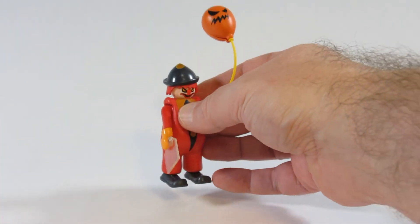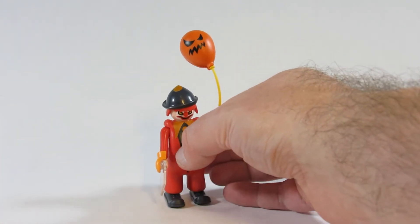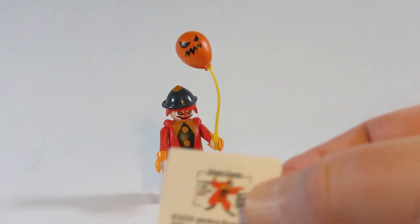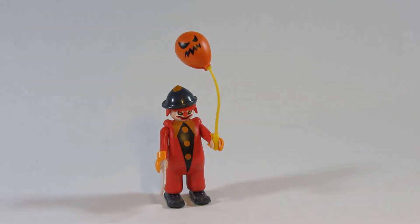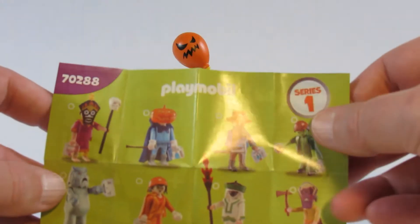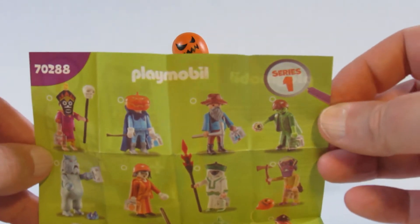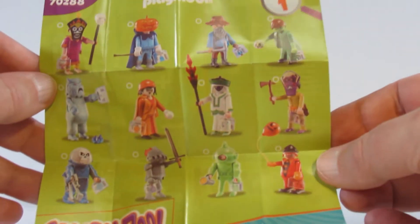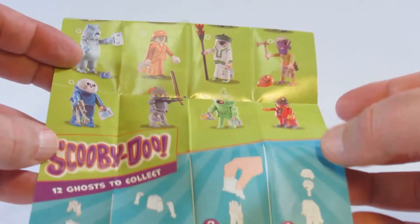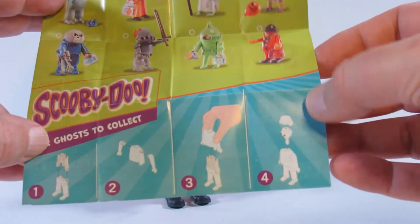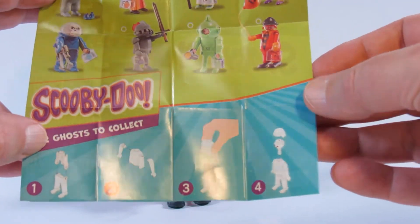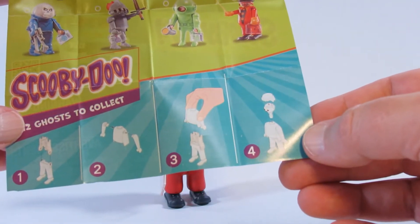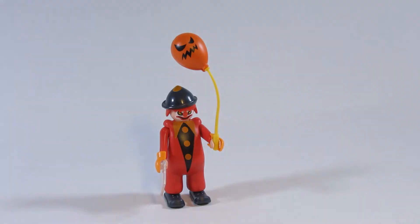I don't really like putting stickers on so I will do that later. It also comes with this paper that shows all of the other ghosts that we can collect from the Scooby-Doo mystery bag. On the bottom are some directions for how to put this figure together.